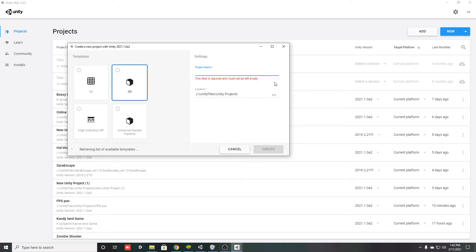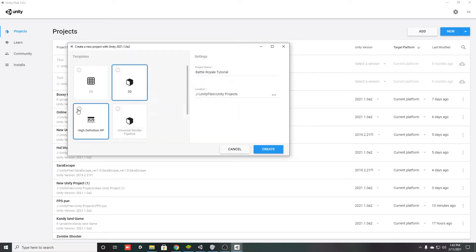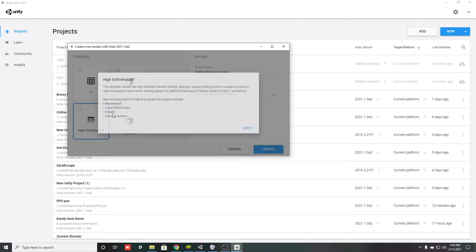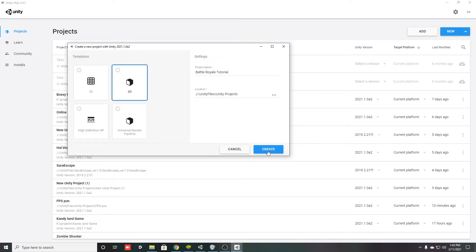You have to name your project. This is 3D, this is HDRP that I was talking about. You will get good graphics in HDRP and good performance in URP, but I prefer 3D. You have a mobile 2D and mobile 3D template also. So name your project and create.